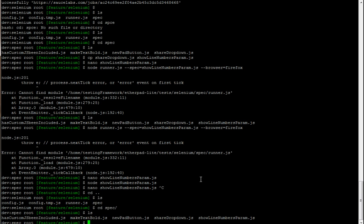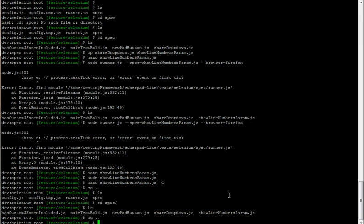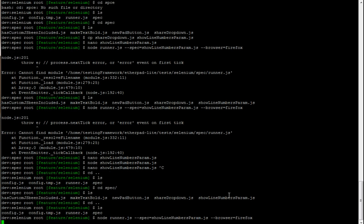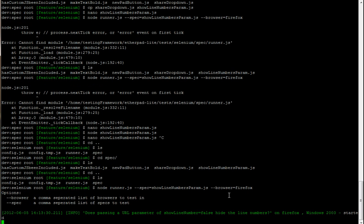So let's have a look in spec. We were in the show line numbers folder and obviously we can't run the test from inside of there. We need to be in the parent folder to make sure that we're in the folder that contains config.js and then run the test.